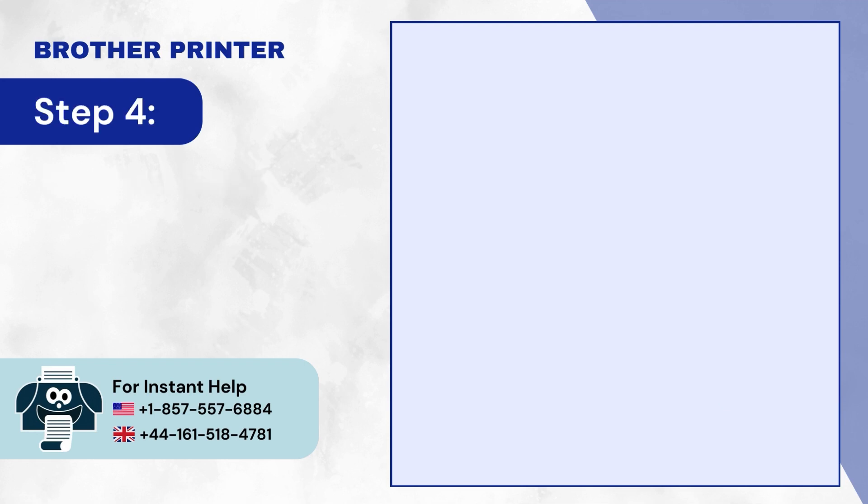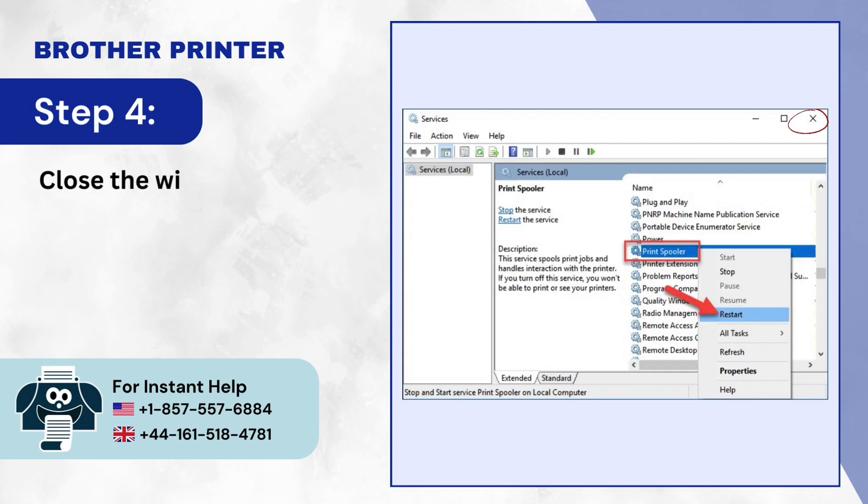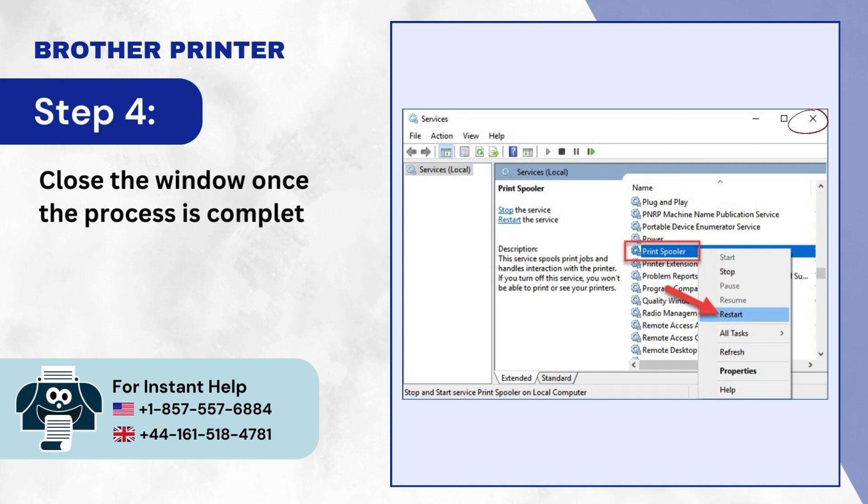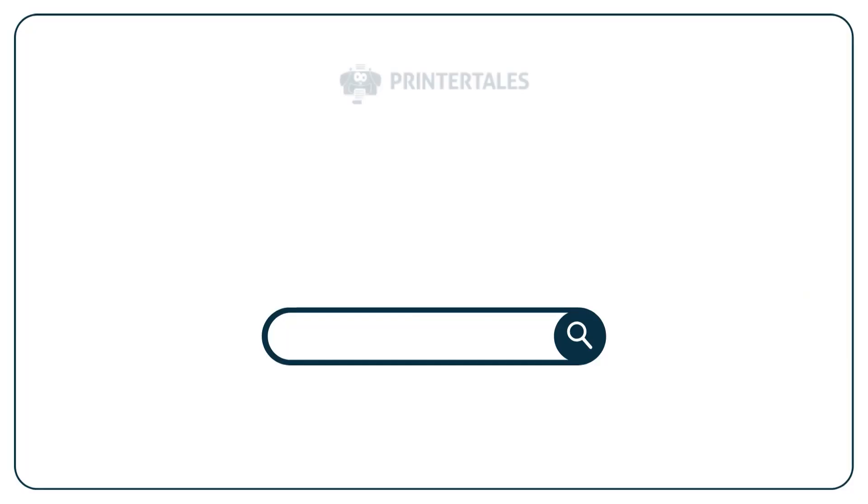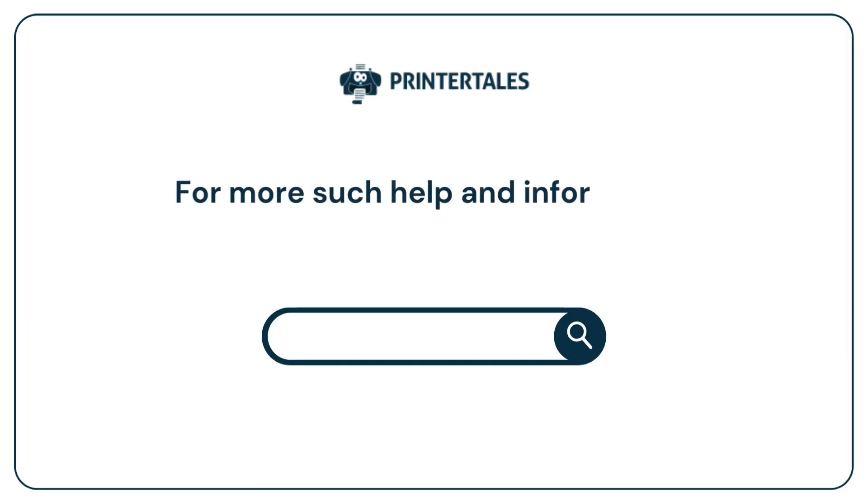Step 4: Close the window once the process is complete. For more such help and information, visit us at www.printertales.com or call us at 1-857-557-6884 or 44-161-518-4781.